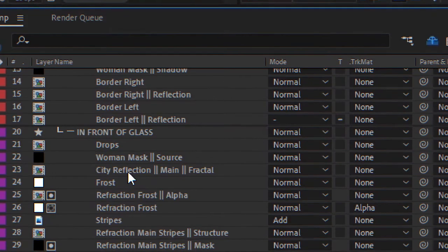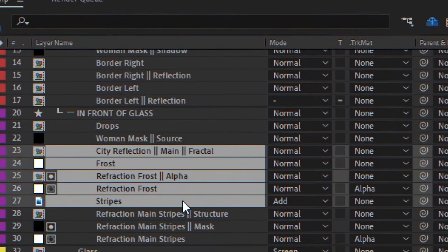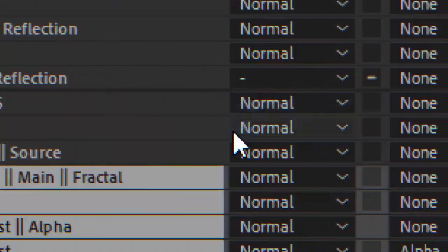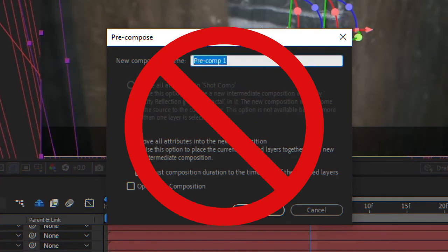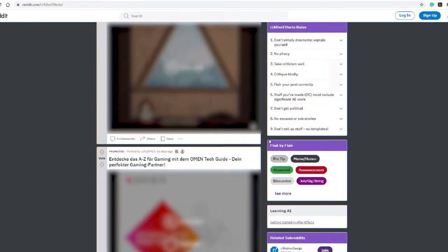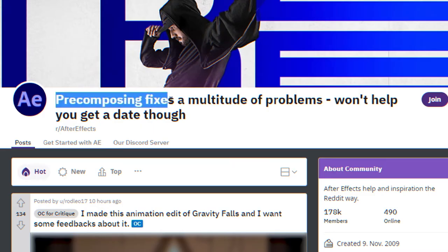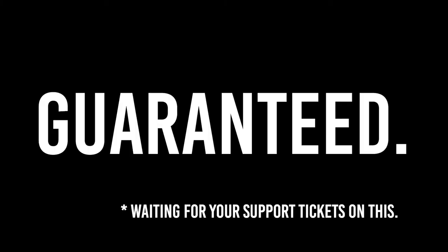But wait, there is even more. Workfloor wants to eliminate pre-comping as much as possible. Because, as Reddit says, pre-composing might fix a multitude of problems, won't get you a date though. Well, Workfloor does. Guaranteed.